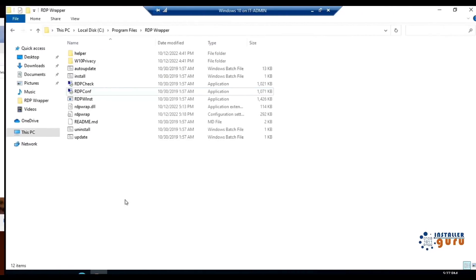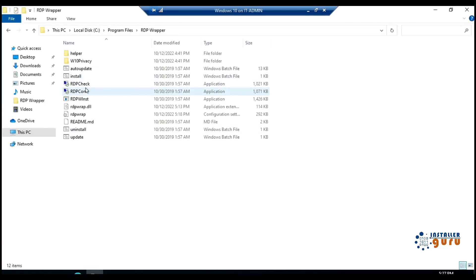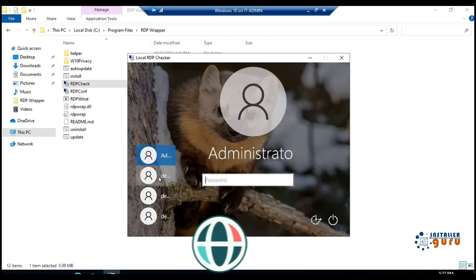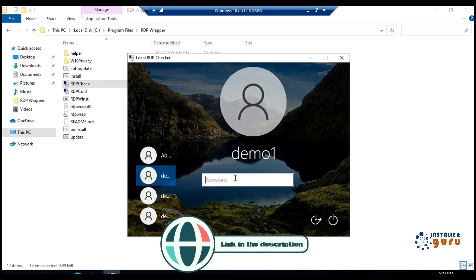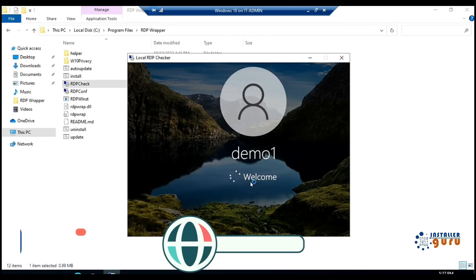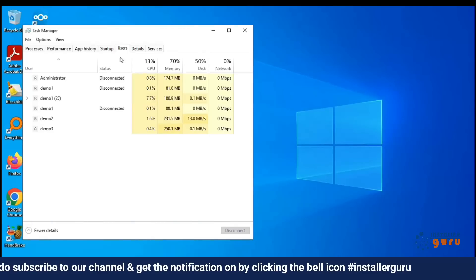If you're using Windows 10, the steps are slightly different. Check out our other video where we cover the installation on Windows 10. Link in the description below.